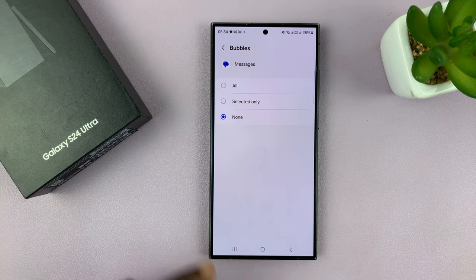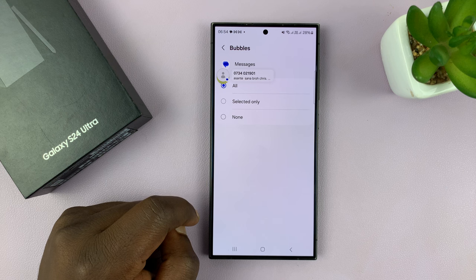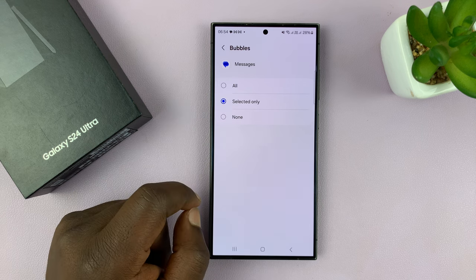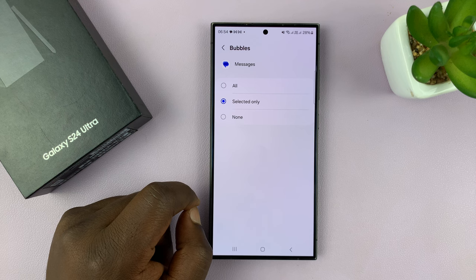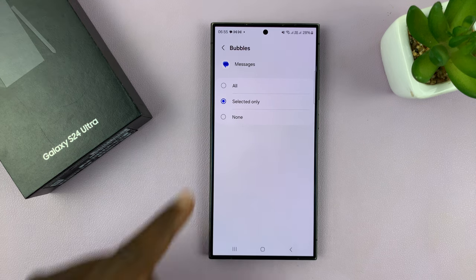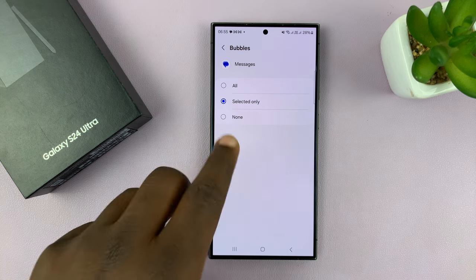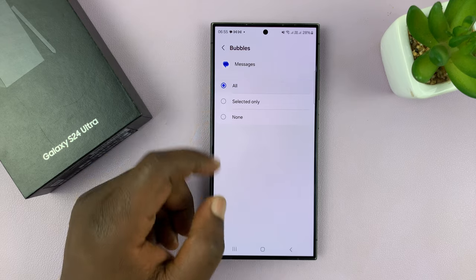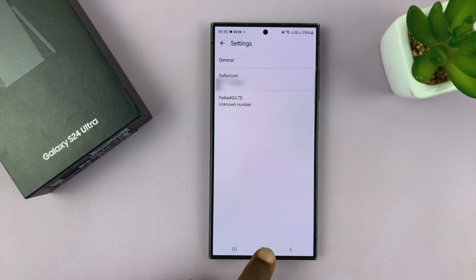So tap on that, and you can see Bubbles has been disabled. You can choose All, and this will show bubbles for all message notifications. Or you can choose Selected Only. I'm not even sure how to select specific people to enable bubbles for — maybe that's something they'll fix later. For now, it's All.